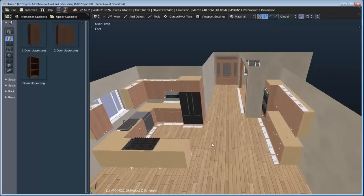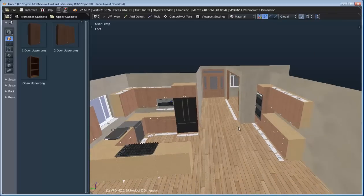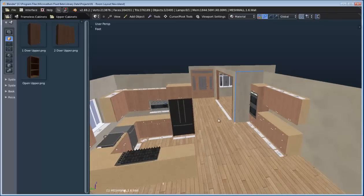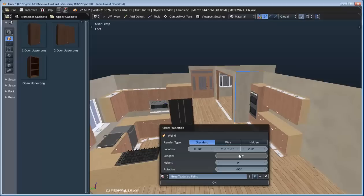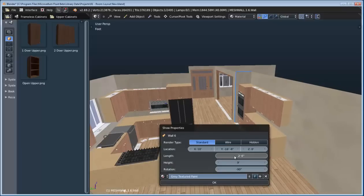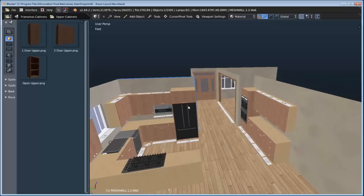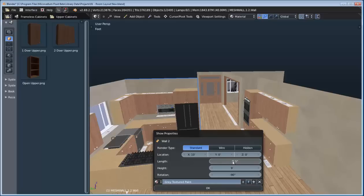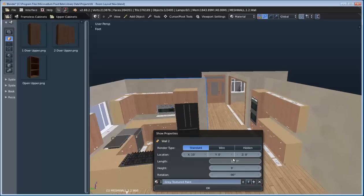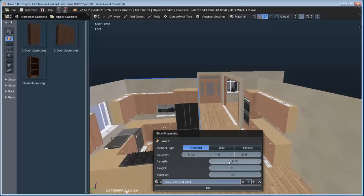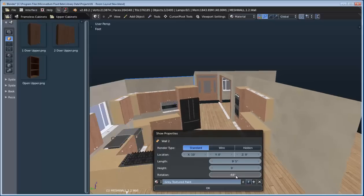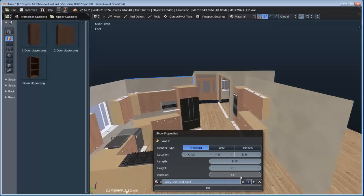Now we can always adjust the room as we're going through the design process. For this wall, I don't want it to be that long, so we'll go and change the length. We can see that all the products automatically know how to adjust. If we select a wall and change the length, all of the other components will automatically adjust. So it makes it very easy to make modifications. We can even just change the rotation too, and you can see how everything just follows suit. The constraint system is very powerful.